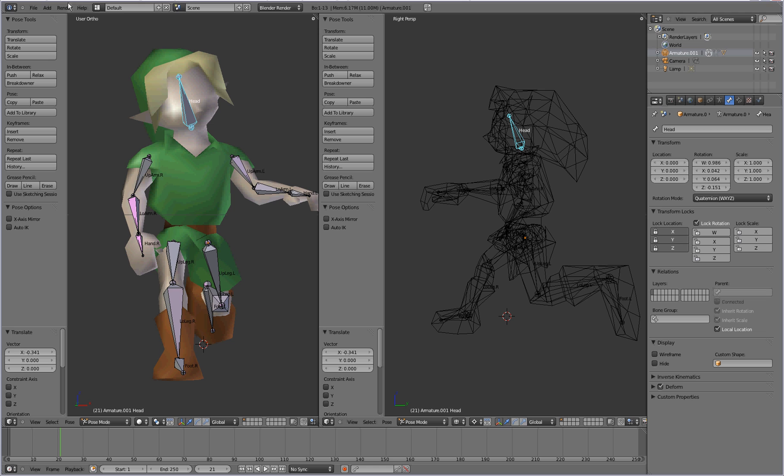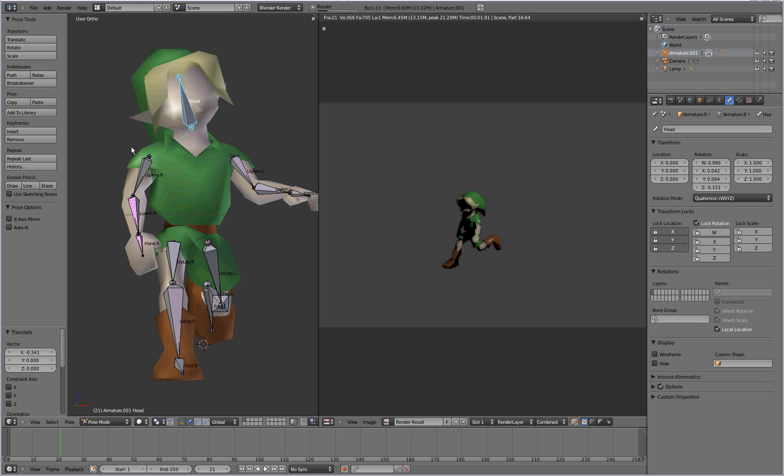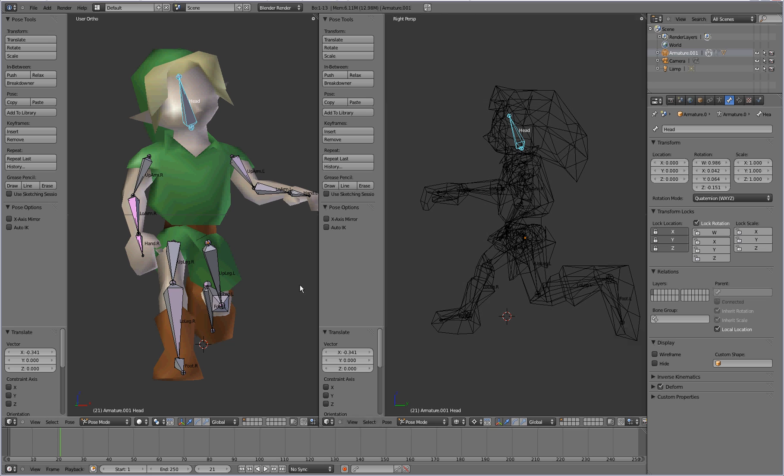So, that's pretty much it. Just have fun, put him into funny positions. You can do some pretty funny stuff on here, so. Enjoy!